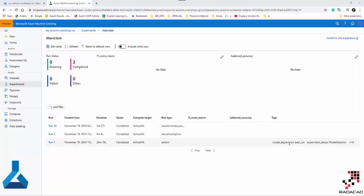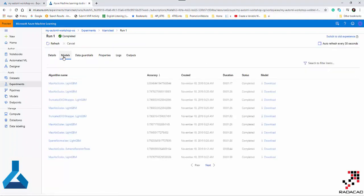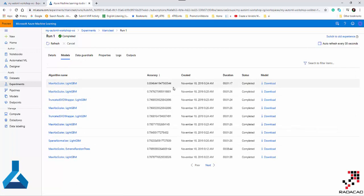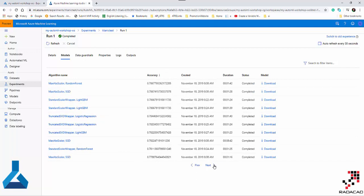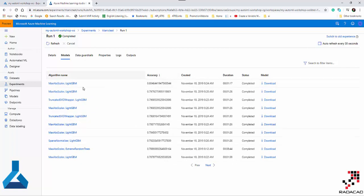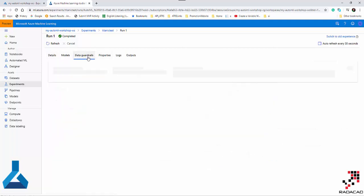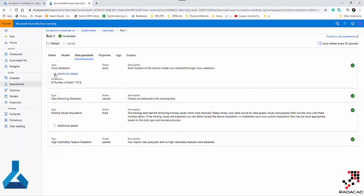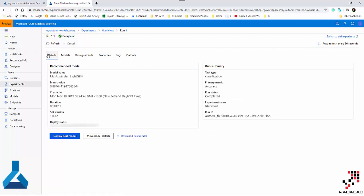I'm going to show the one that has model explanation enabled and more than ten algorithms applied. Here you can see the list of models from this previous experiment — the accuracy and other metrics for each algorithm. You can see how many different algorithms with different parameters were applied, and the one with the highest accuracy is shown here. You can also see the cross-validation — tenfold — that happened. There was a missing value issue that was detected and resolved.